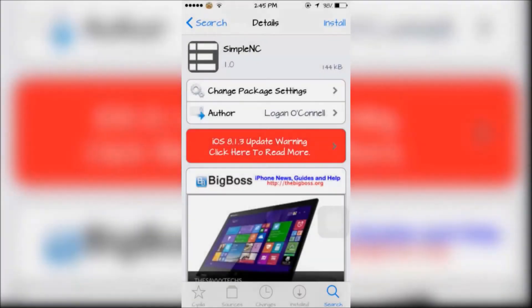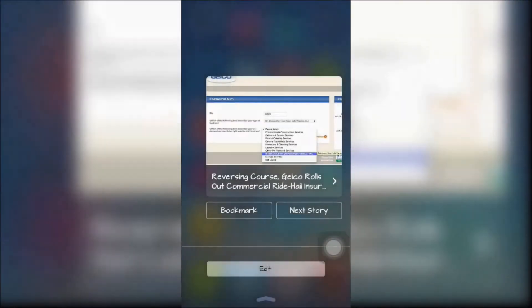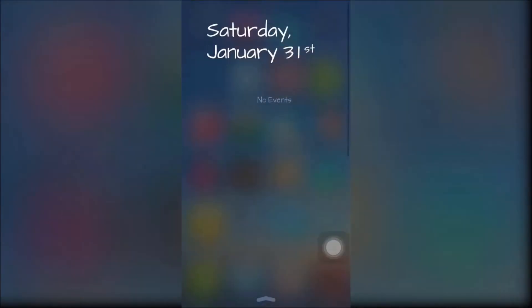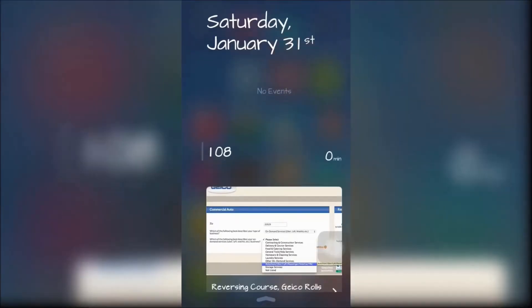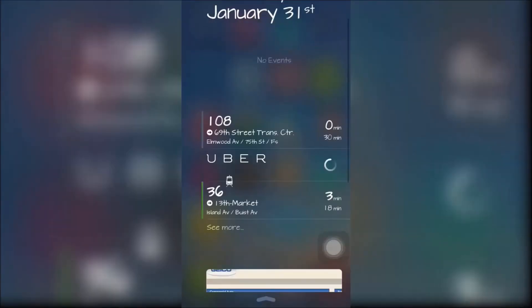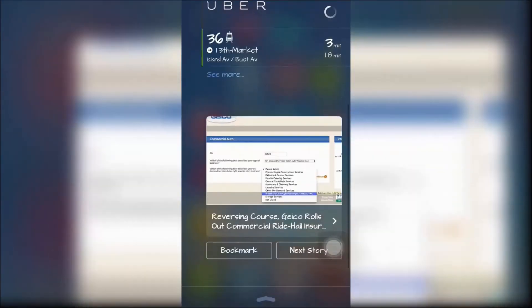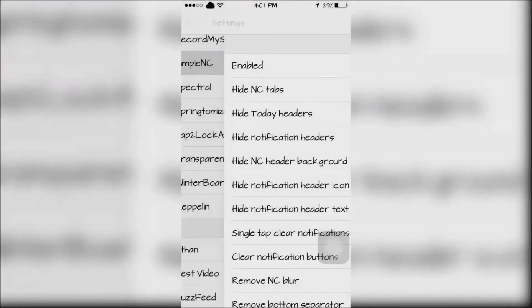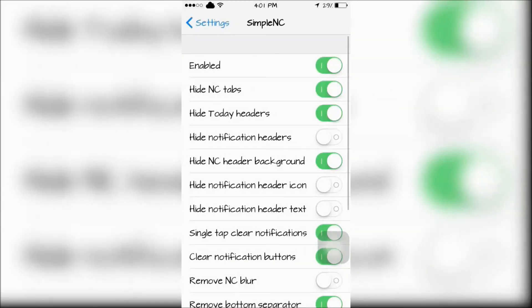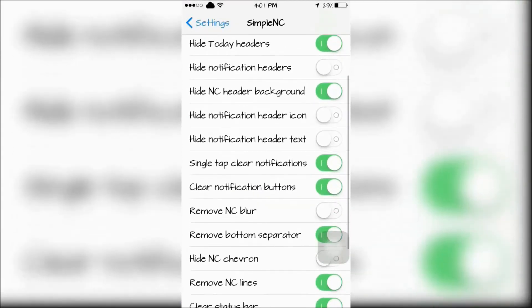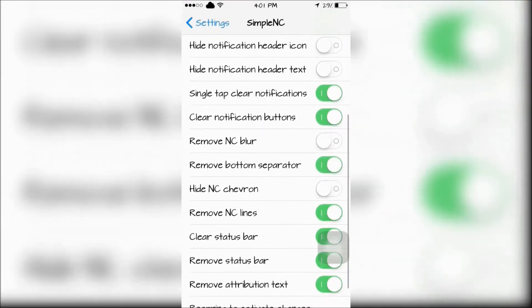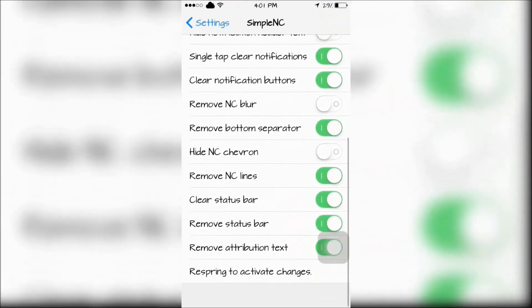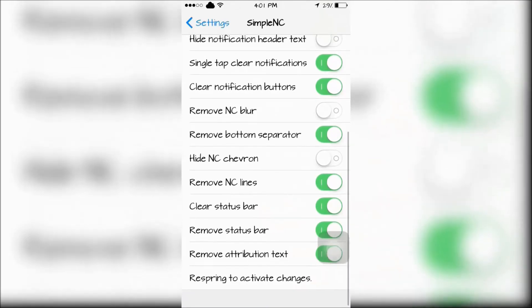The last tweak is Simple NC which shows a new redesigned cleaner looking notification center. Simple NC can be configured in the settings app and you can choose to hide a bunch of things from the notification center.